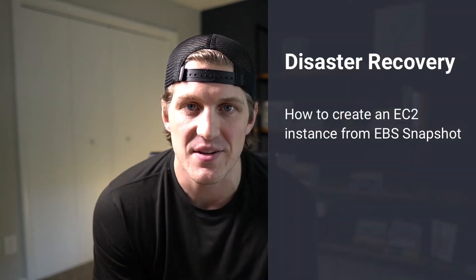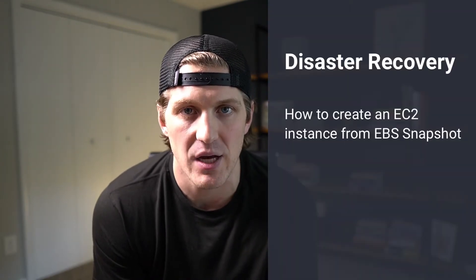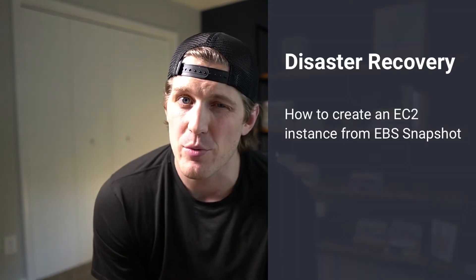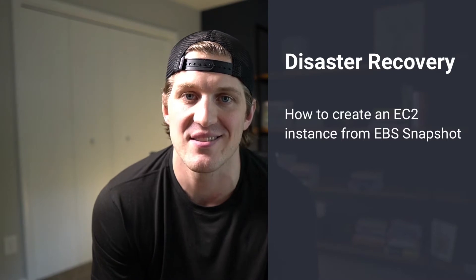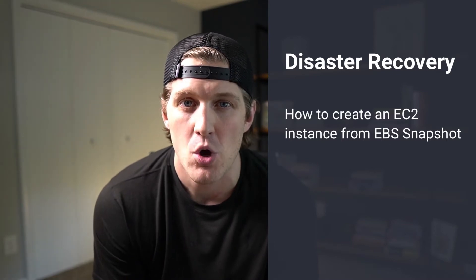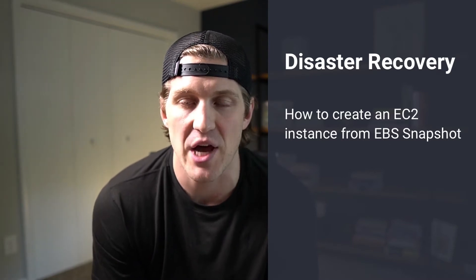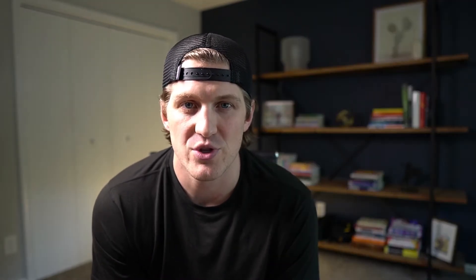In this disaster recovery series tutorial, we're going to walk through how to create an EC2 instance from a backup. The backup that we're going to be using is an EBS snapshot. We have this snapshot available as a result of our automated snapshot lifecycle policy that we created in the previous tutorial.